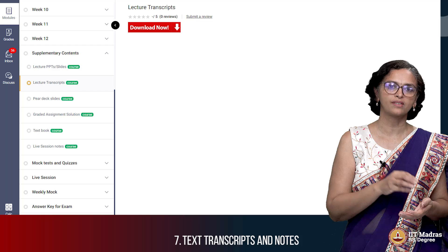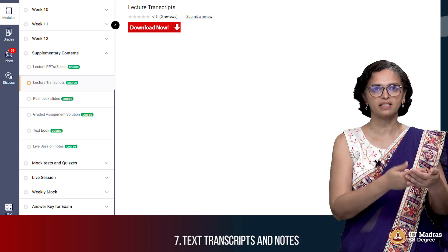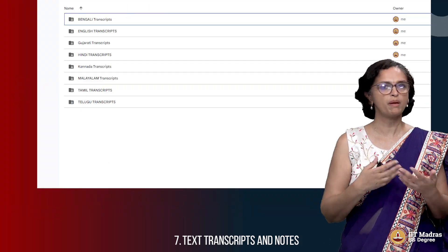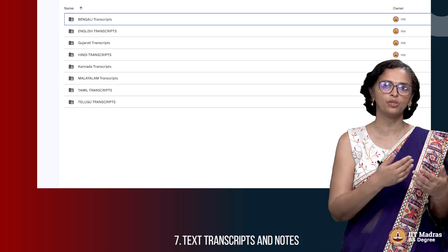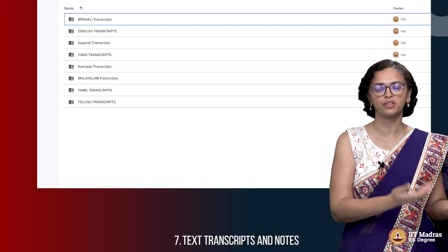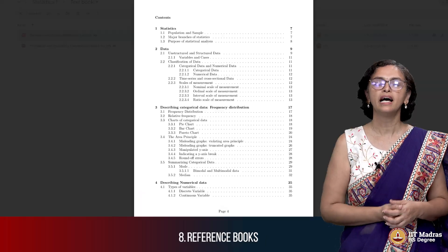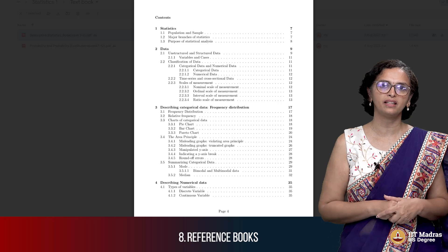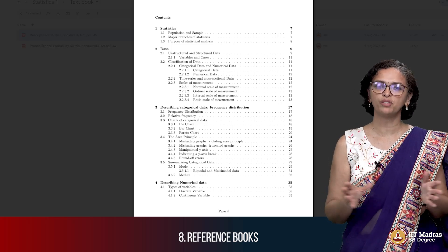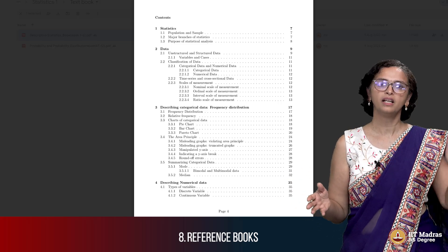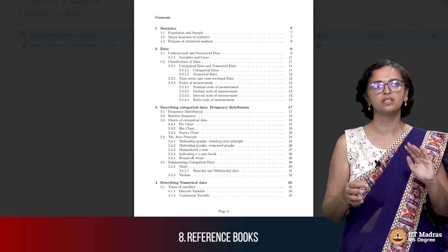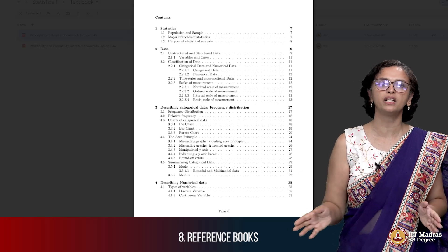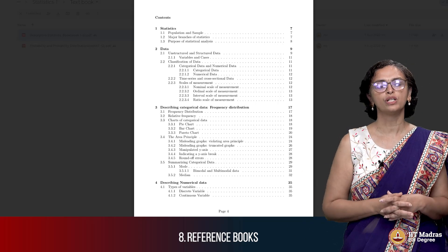There are also text transcripts available which is the entire transcript of the video. Maybe you watch the video once or twice and you want to then go through the text or for a quick reference you can use this. Some reference books are given there though we would say that normally for these four weeks of content, if you refer to the videos, the notes, the graded assignment, it should be more than enough to handle the qualifier exam.